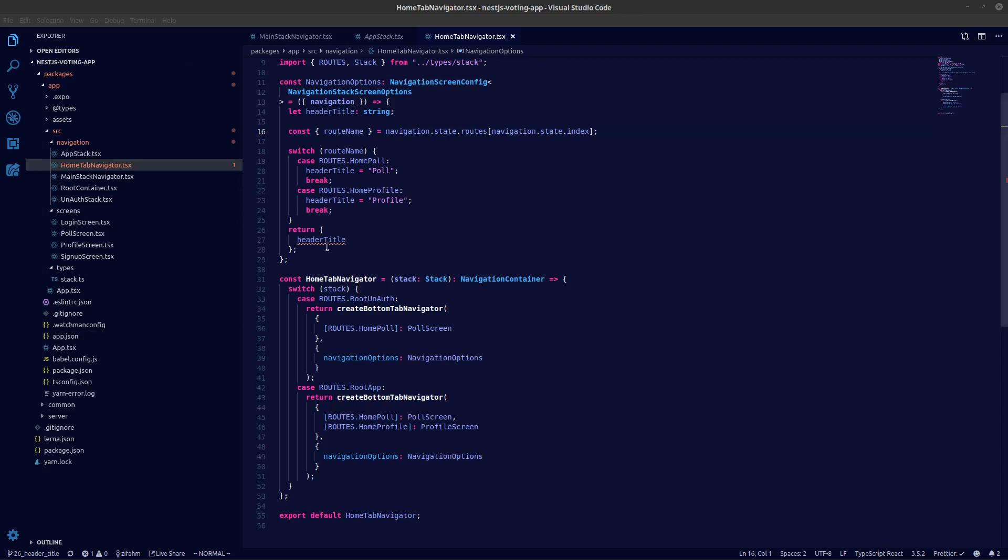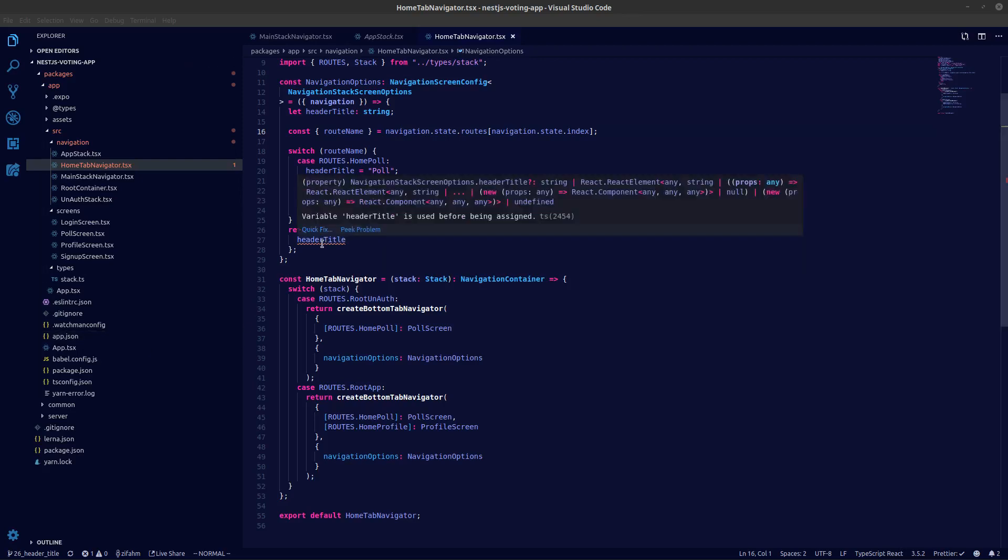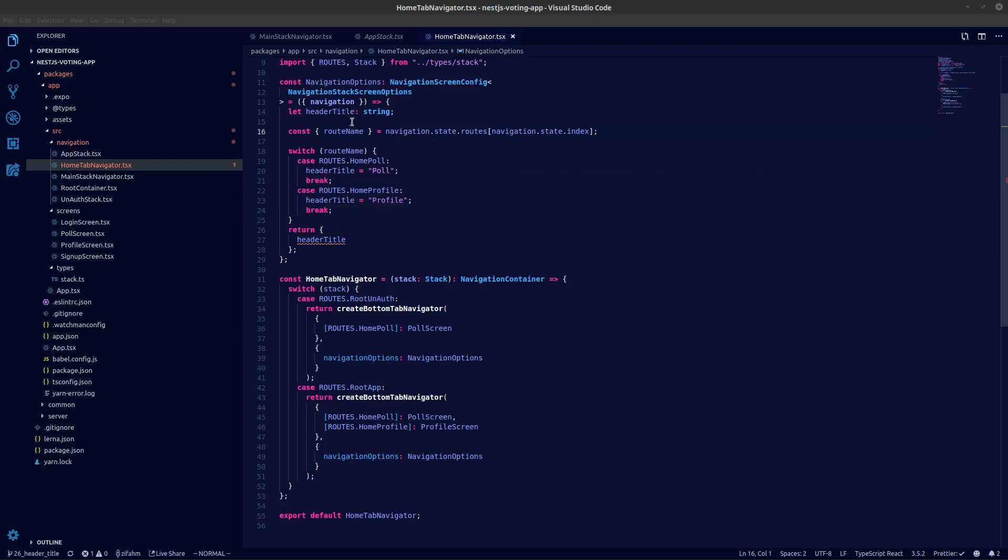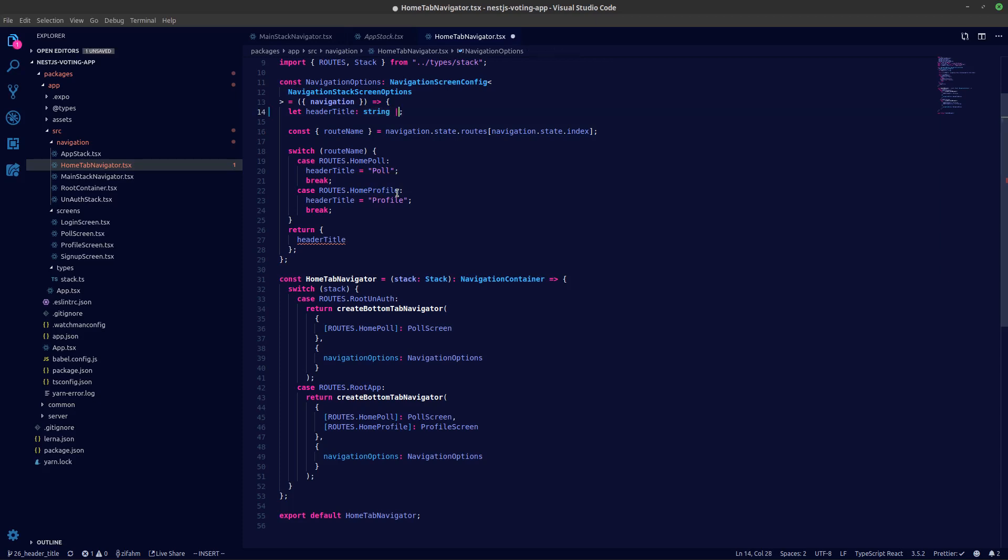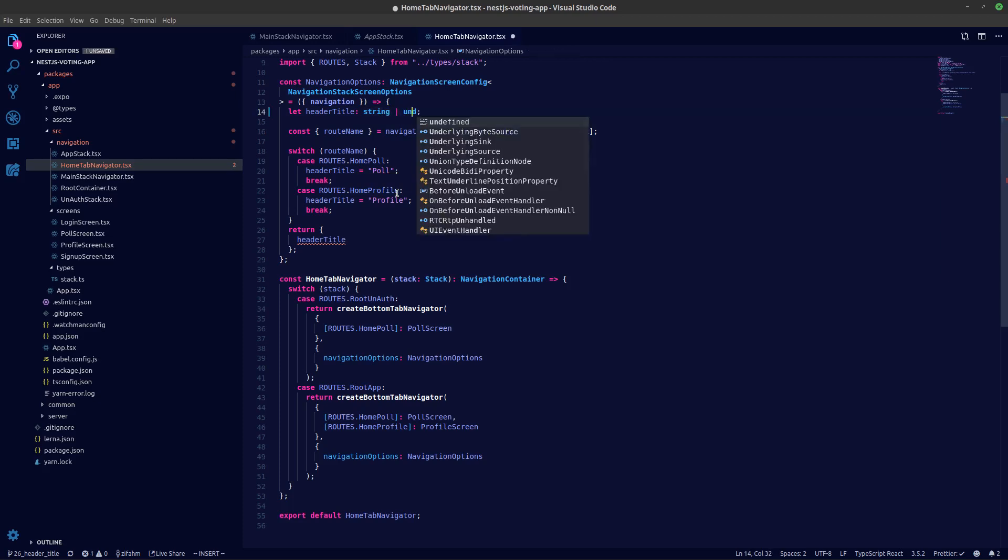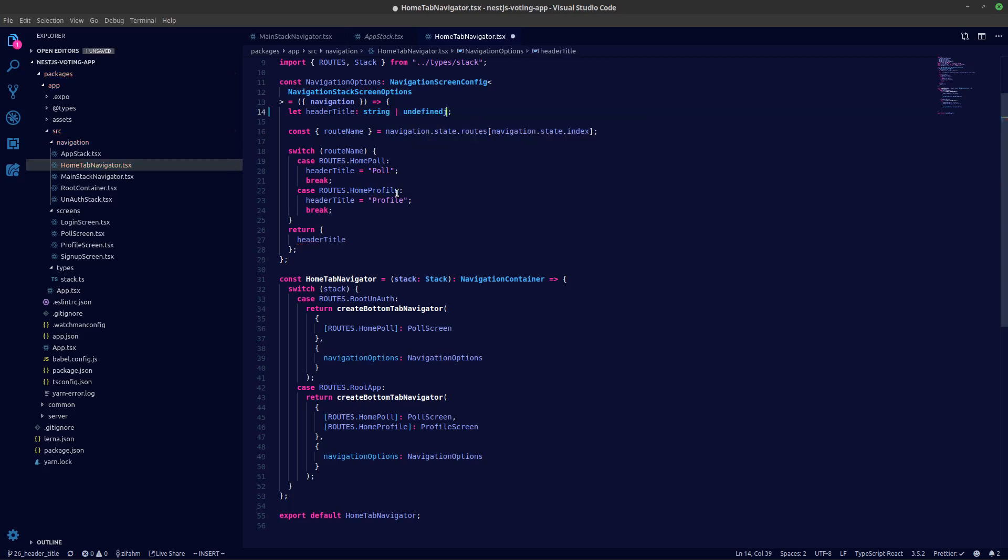Hey guys, so in the last video there seems to be an error for header title. This was an issue because we hadn't set a default value for header title. Either we could say undefined error and the error will go away, or else we need to say a default value for header title.